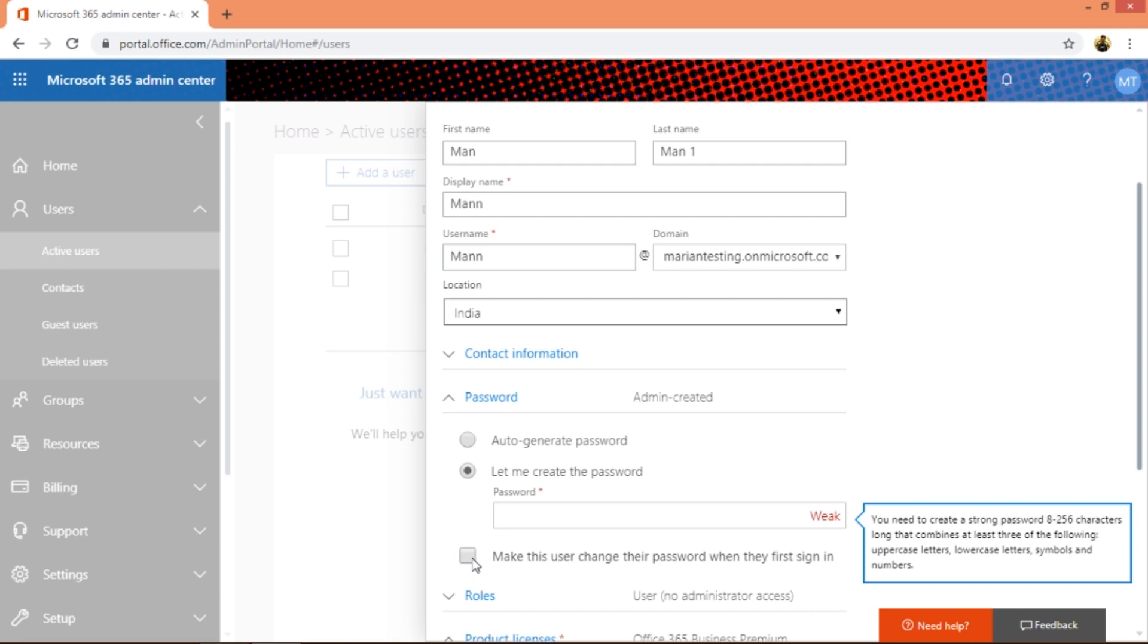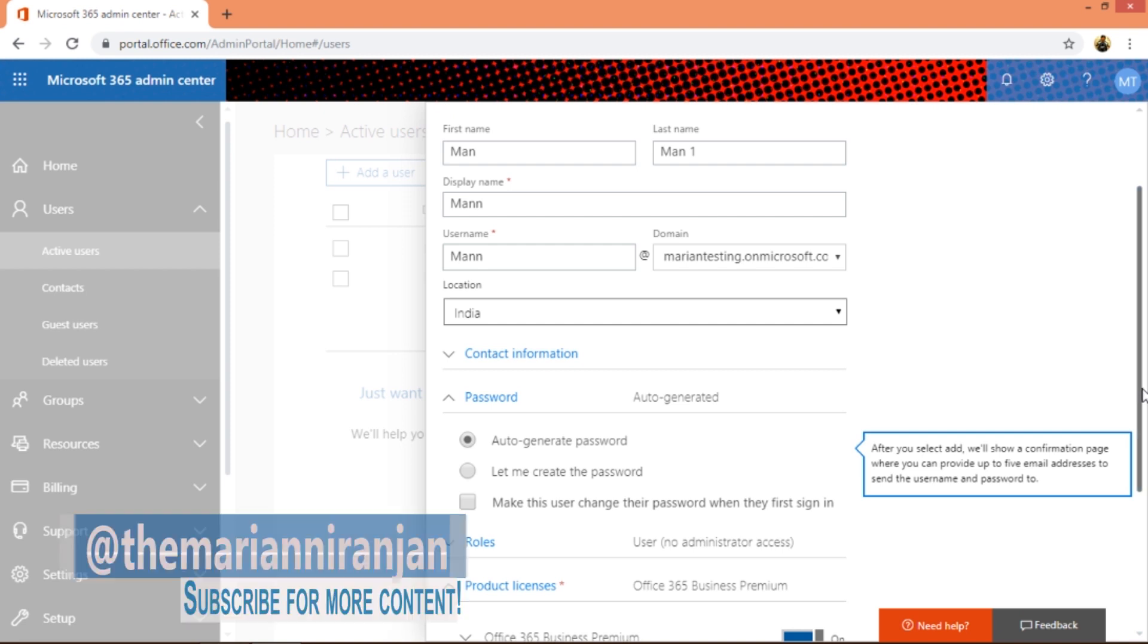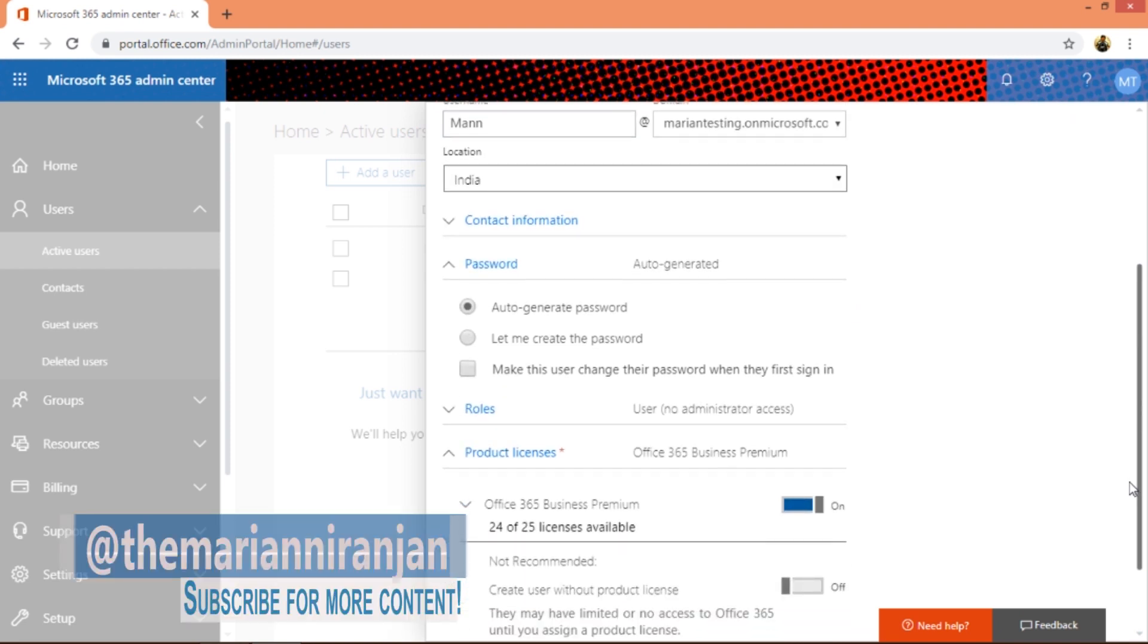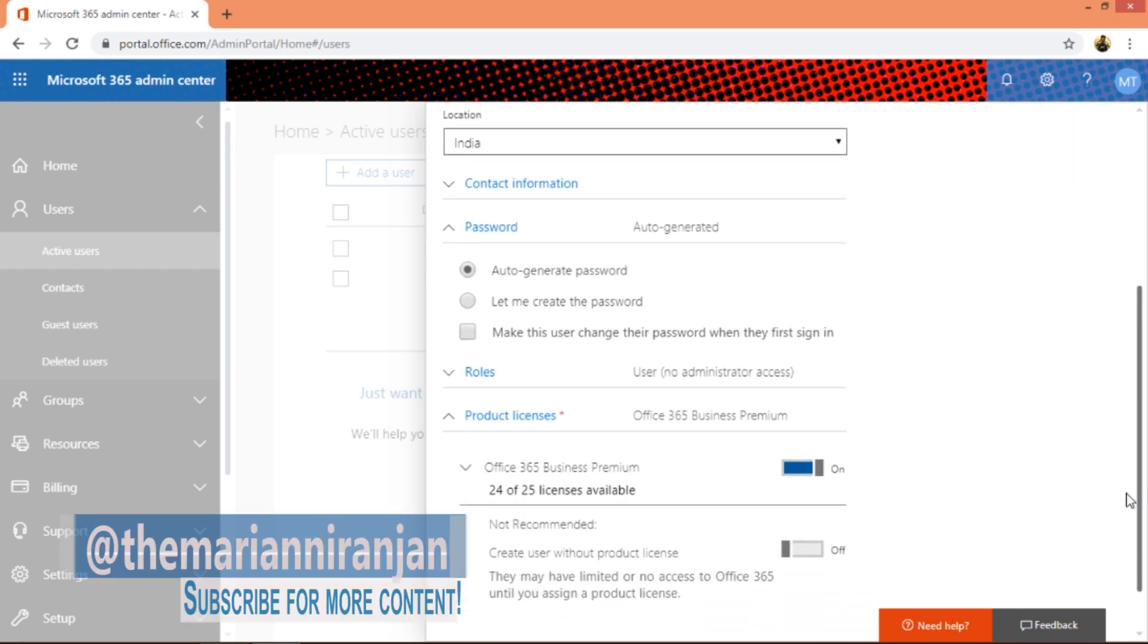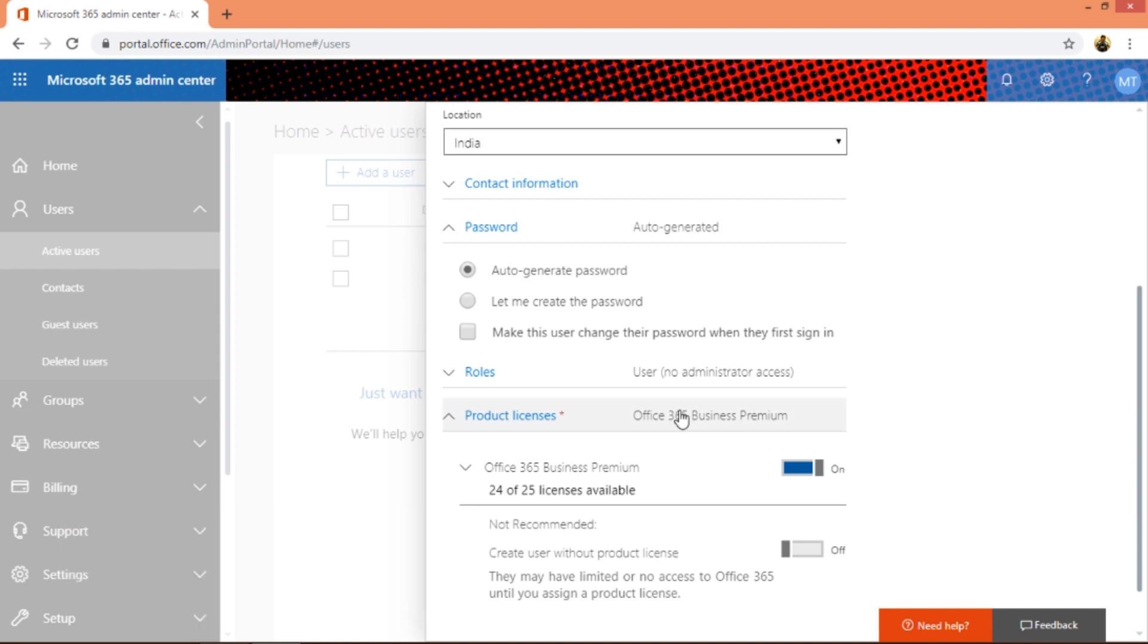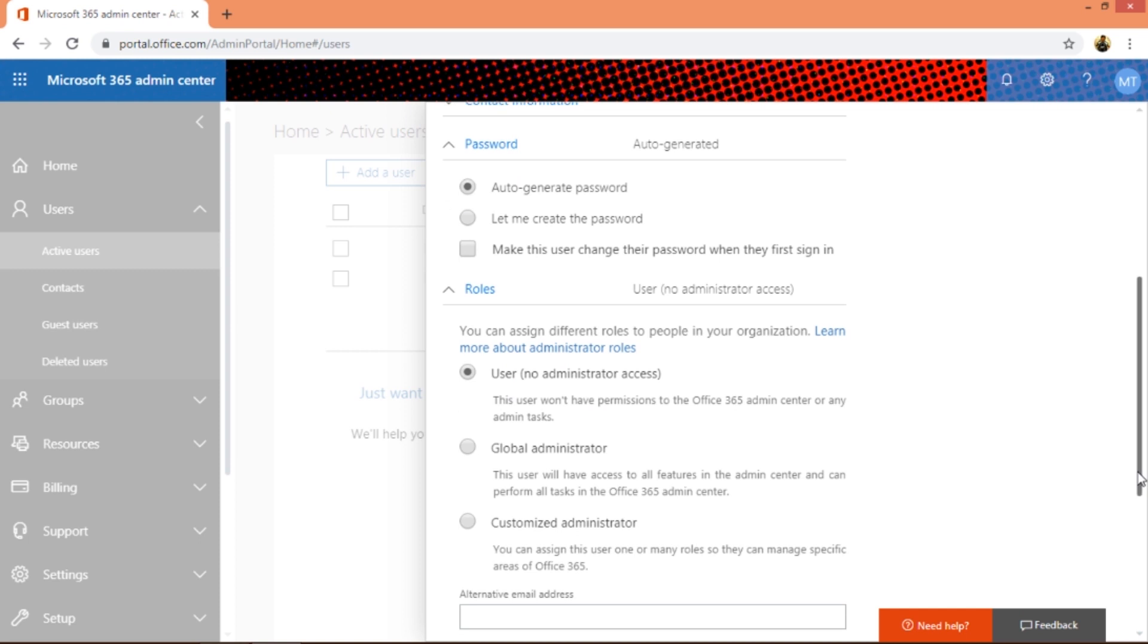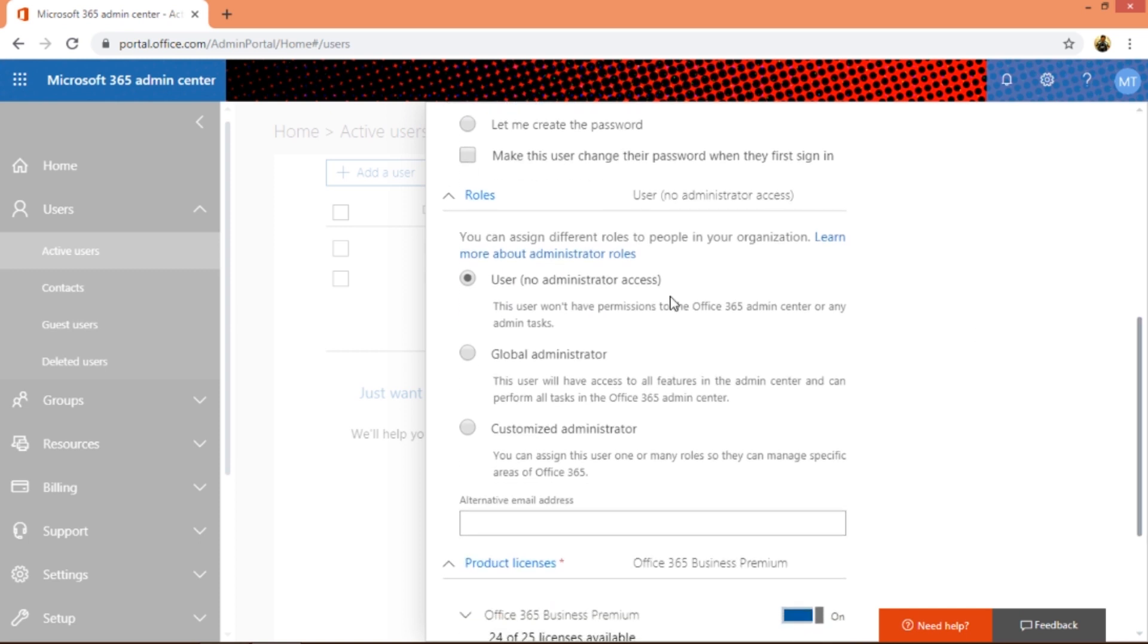You can create a password and you can also make the user change their password when they first sign in. If you give an auto-generated password, the password gets mailed to you. For roles, you can give them any number of roles. A user with no administrator access is nothing but a normal user with no admin access - he will not have access to the admin center or any admin centers to be precise.